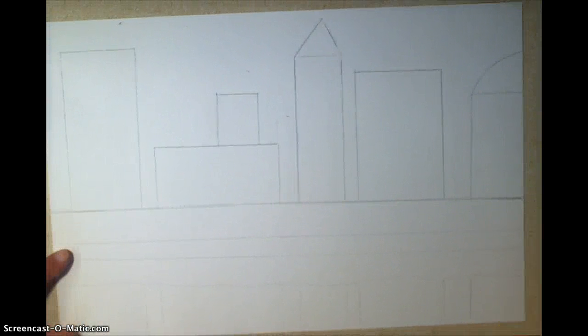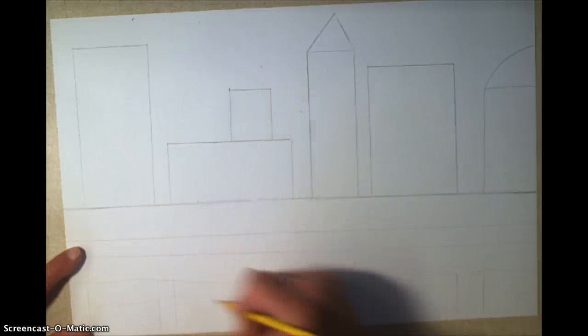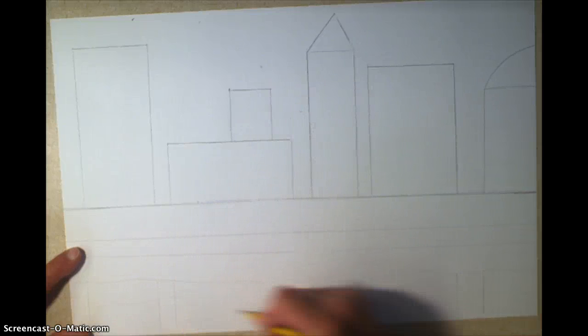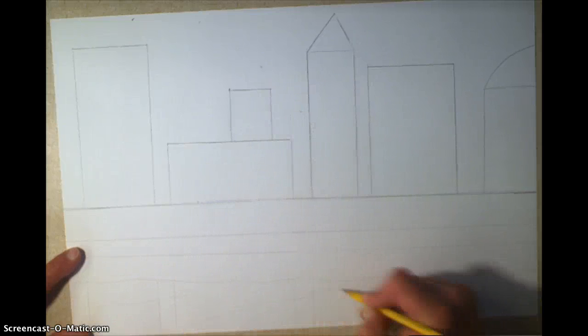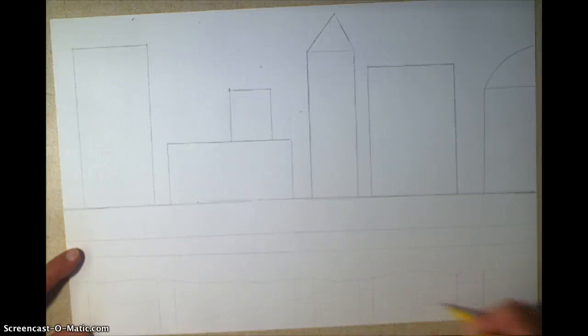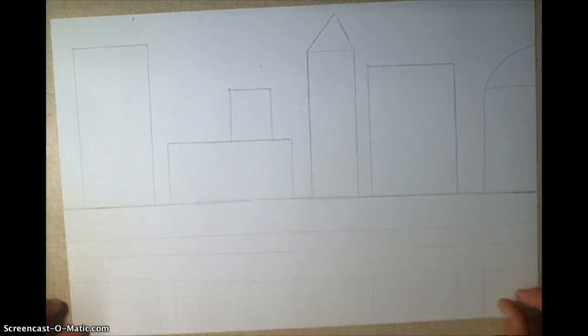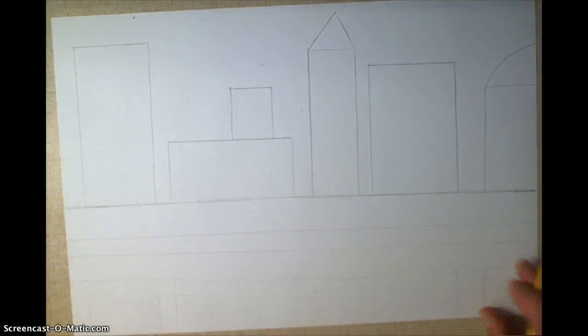So that's that step. And then to remind yourself it's water, if you want to just put a couple light, very light, wavy lines in here, so you remember that's water when you're coloring in, that would probably help.